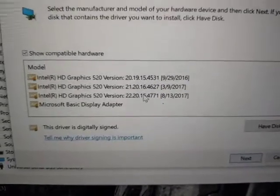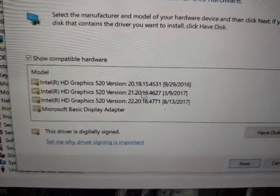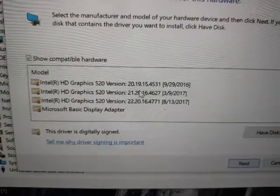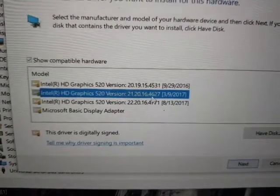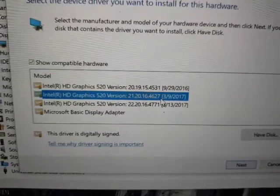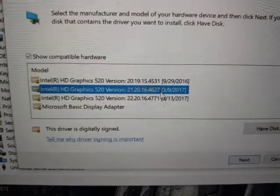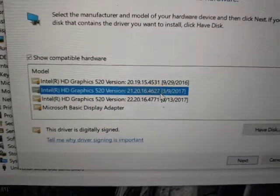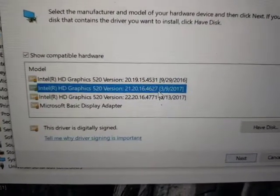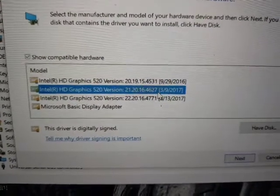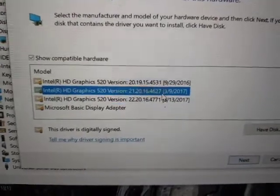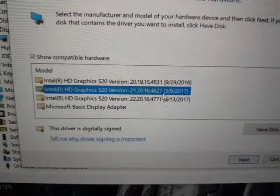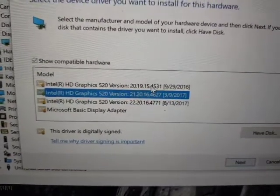So I go with 21.20.16.467. If you have just a little bit older than this one, or just the top one, then don't worry about it. Go with that. If that doesn't work out, go with this one or a lower version.